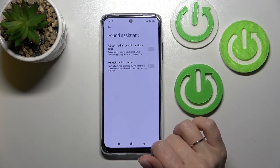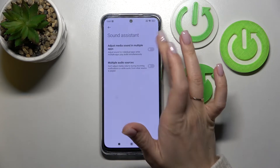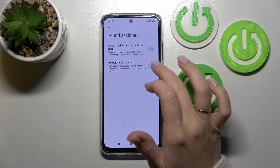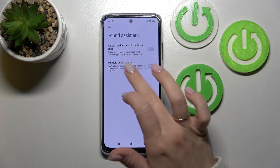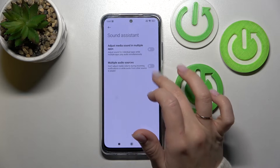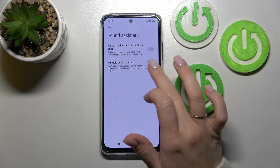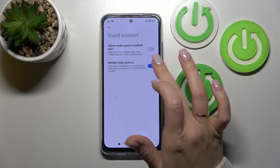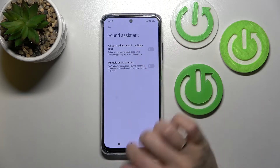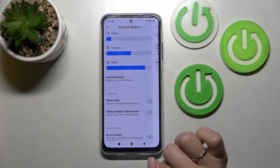In Sound Assistance, we can adjust the media sound in multiple apps feature and use multiple audio sources. To turn on or turn off these options, we should use the switchers.